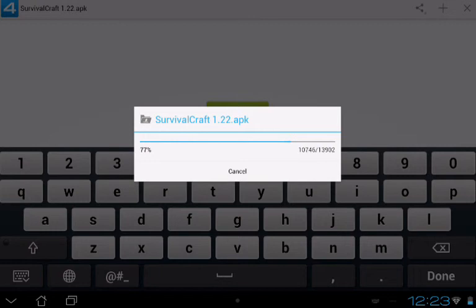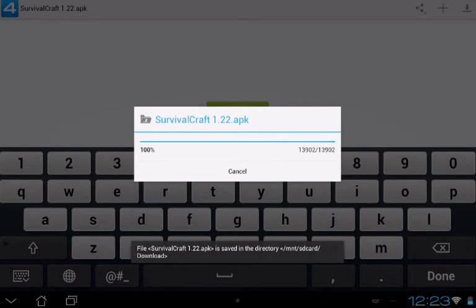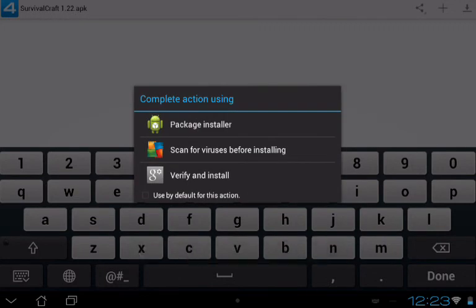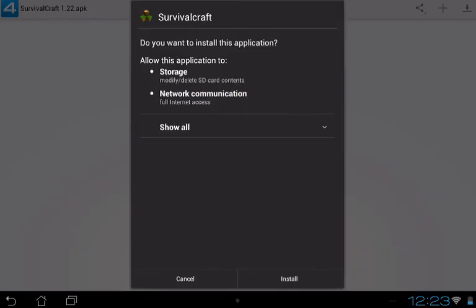And we're going to install it. Now, we're going to get it done. Go to the Package Installer. Scan for the files before installing, or verify and install. So, first of all, go to the Package Installer and click on the file.